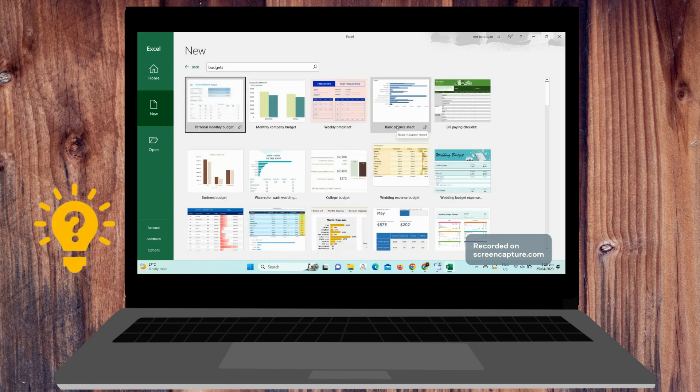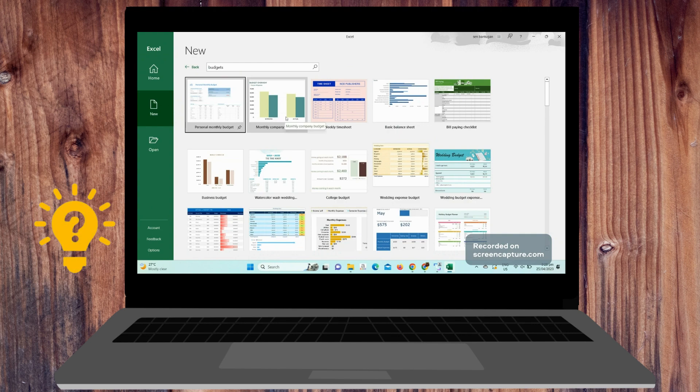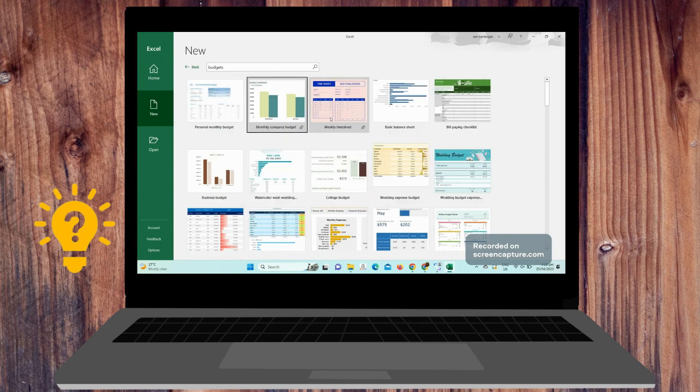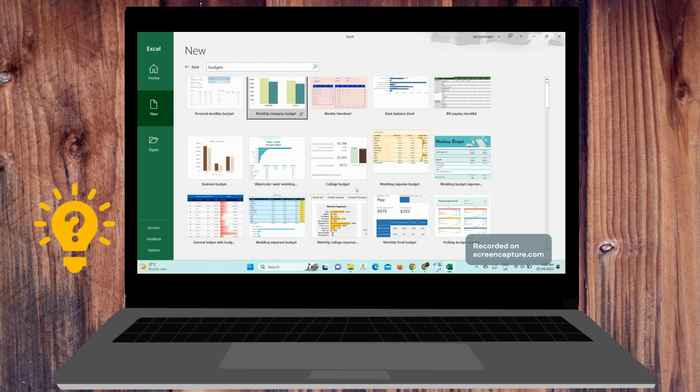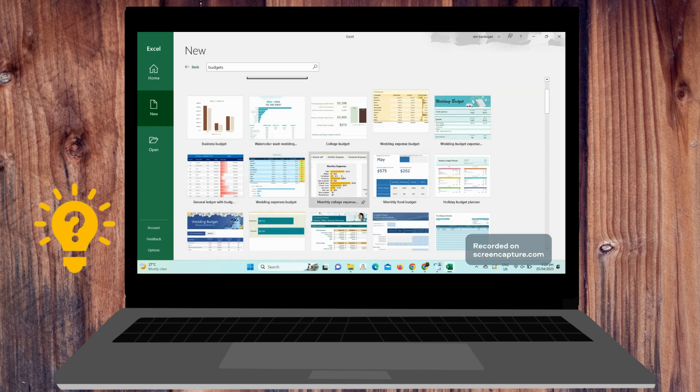It will show you different templates about the budget, so choose a budget template that suits your need. For example, you have the personal monthly budget, monthly company budget, weekly time sheets, college budget, wedding expense budget, business budget and anything else. So let's try, for example, this monthly food budget.